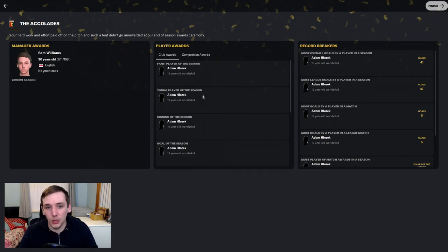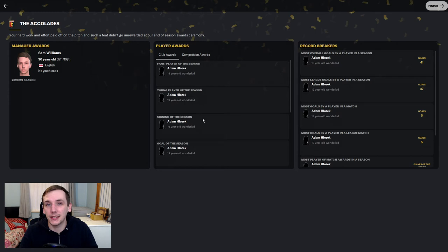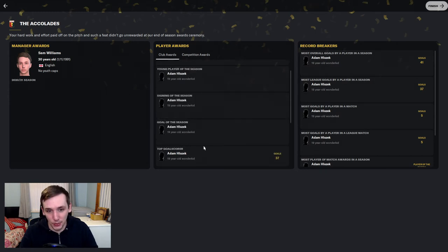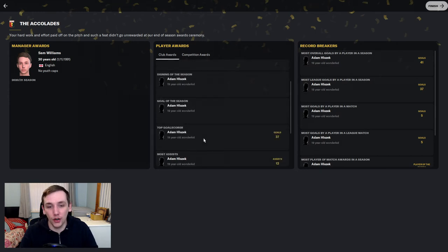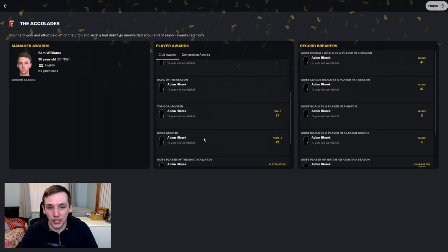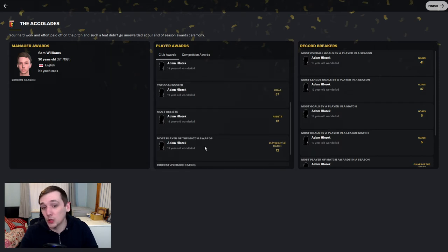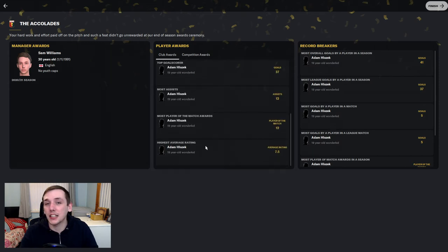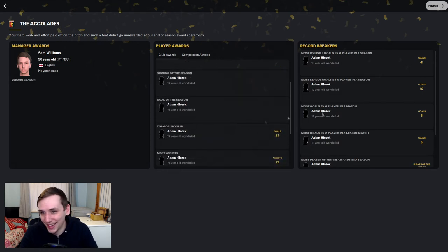Fans player of the season. Adam Klozek, young player of the season. Adam Klozek, signing of the season. Adam Klozek, goal of the season. Adam Klozek, top scorer. Adam Klozek, most assists. Adam Klozek, most player of the matches. Adam Klozek, highest average rating. Adam Klozek, all right. I think we'll get the point.